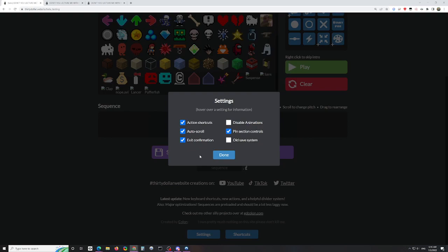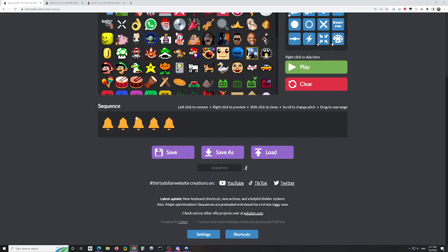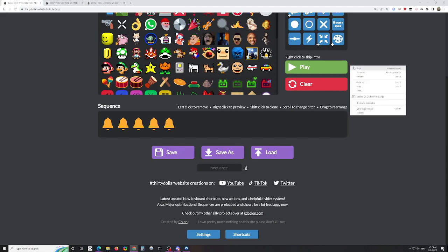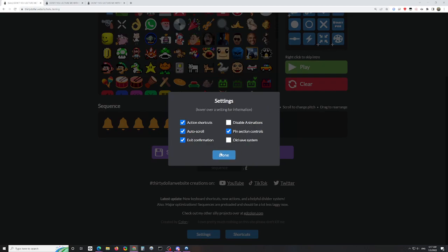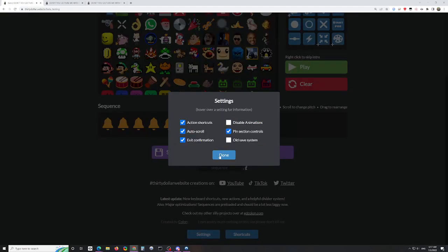Exit confirmation: if you have an active project that isn't saved, it'll warn you with a popup saying 'changes you have made might not be saved.' Always have this active as a backup - you always want to make sure your work is safe. Disable animations: without this, you'll see sounds animate up and down each time they play. You can disable animations while still having things play. Even with my complex songs I find it's fine - I don't see too much reason to disable animations unless things are going crazy.